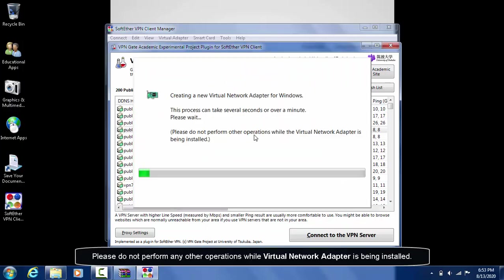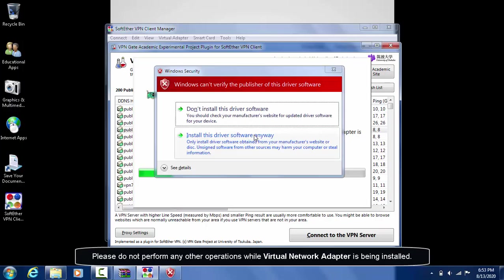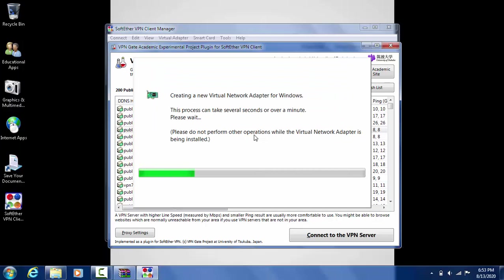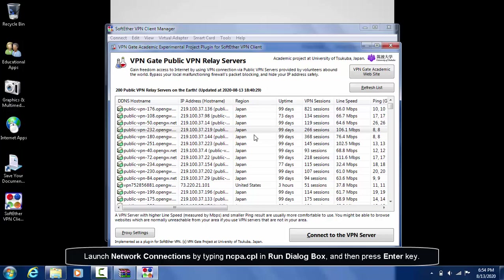Please do not perform any other operations while virtual network adapter is being installed. Launch network connections by typing ncpa.cpl in Run dialog box and then press Enter key.